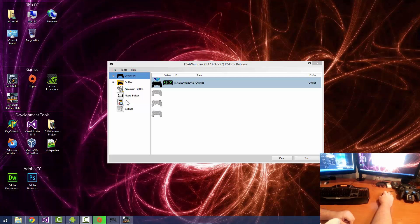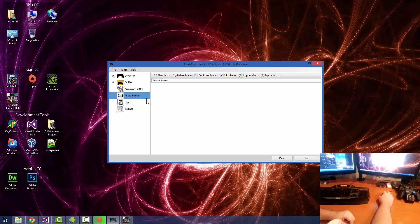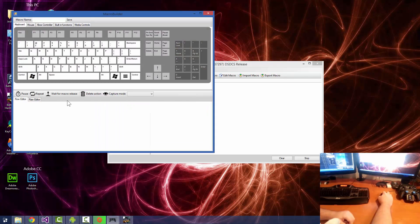We're going to go ahead and kick this off by launching the macro builder here. You can see a new icon's been added on the left-hand toolbar, and we're going to go to new macro.